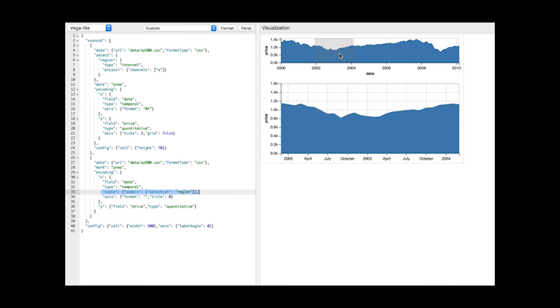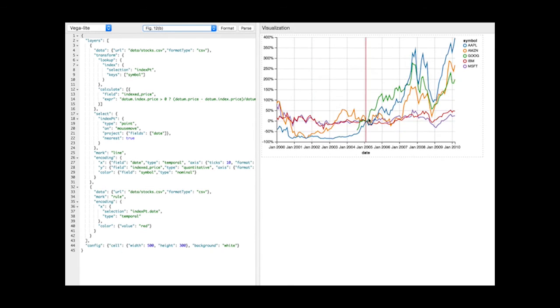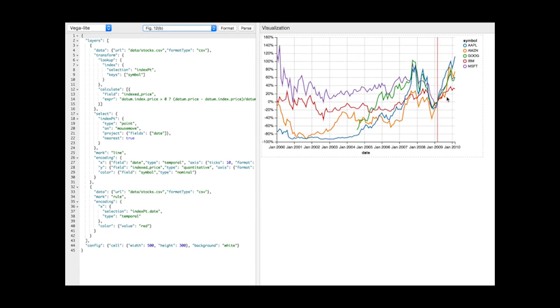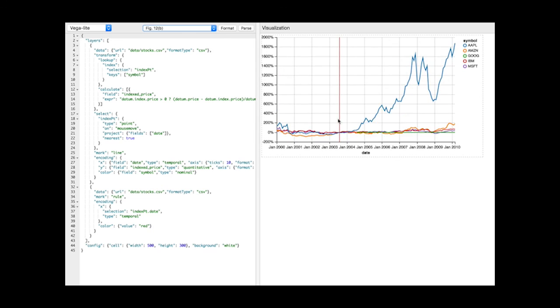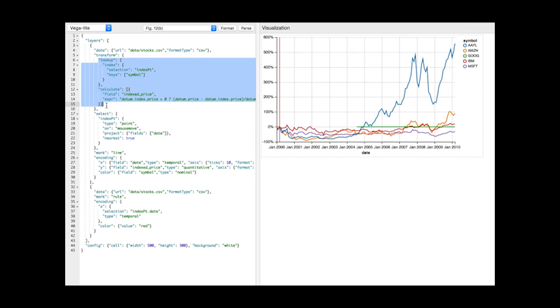VegaLite selections can also enable custom interaction methods such as this interactive index chart. A point selection is used to interactively renormalize stock price time series data.